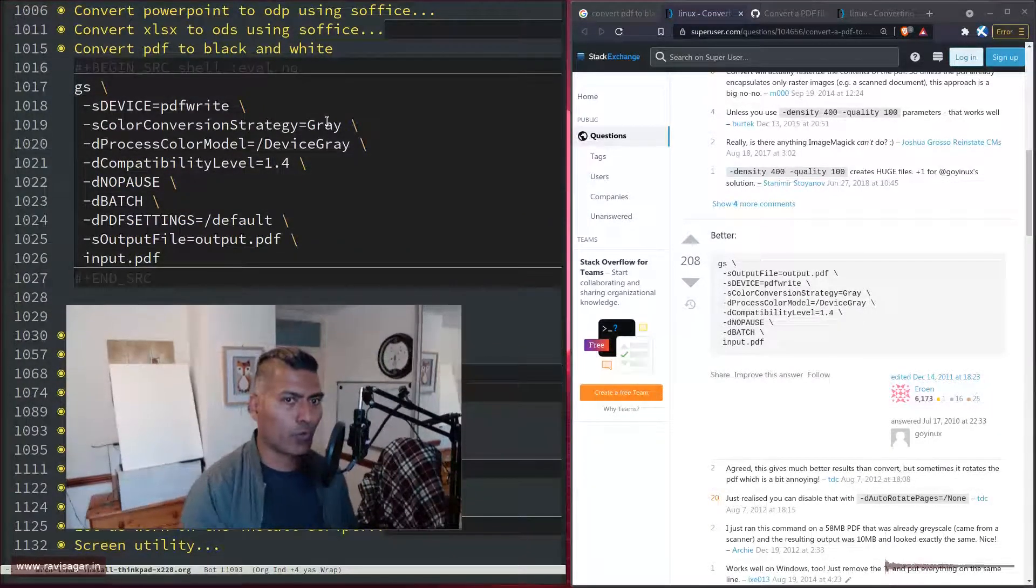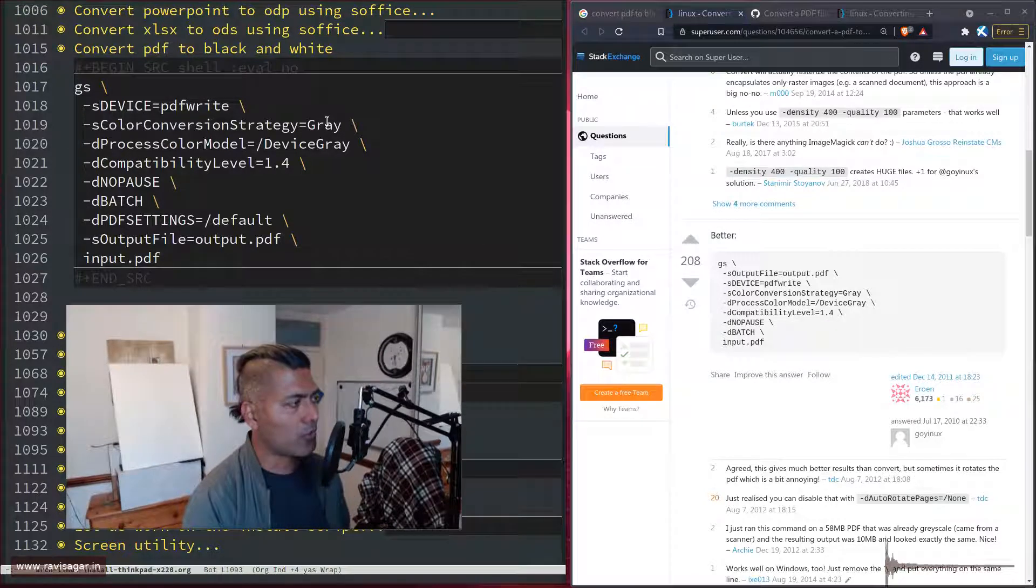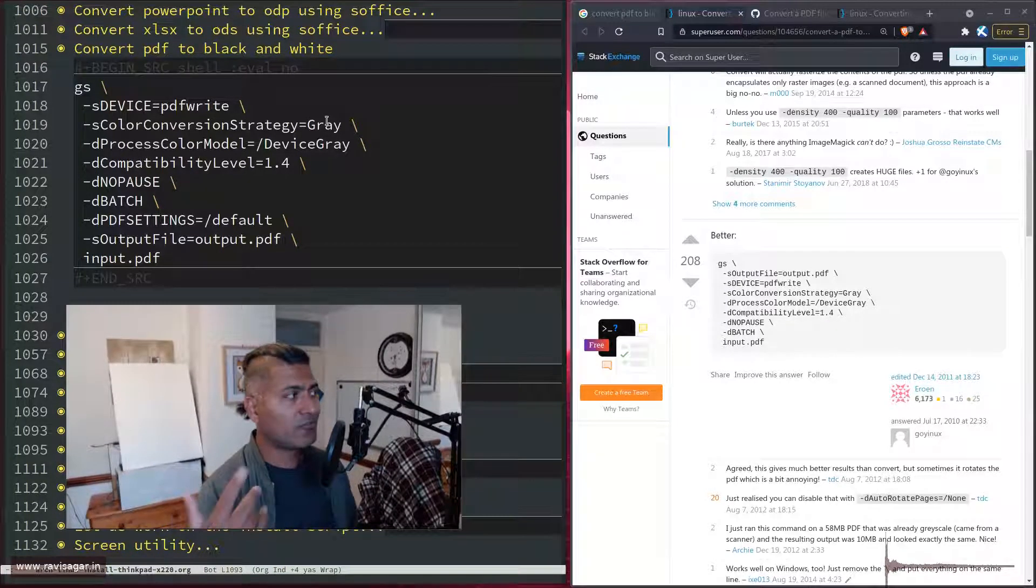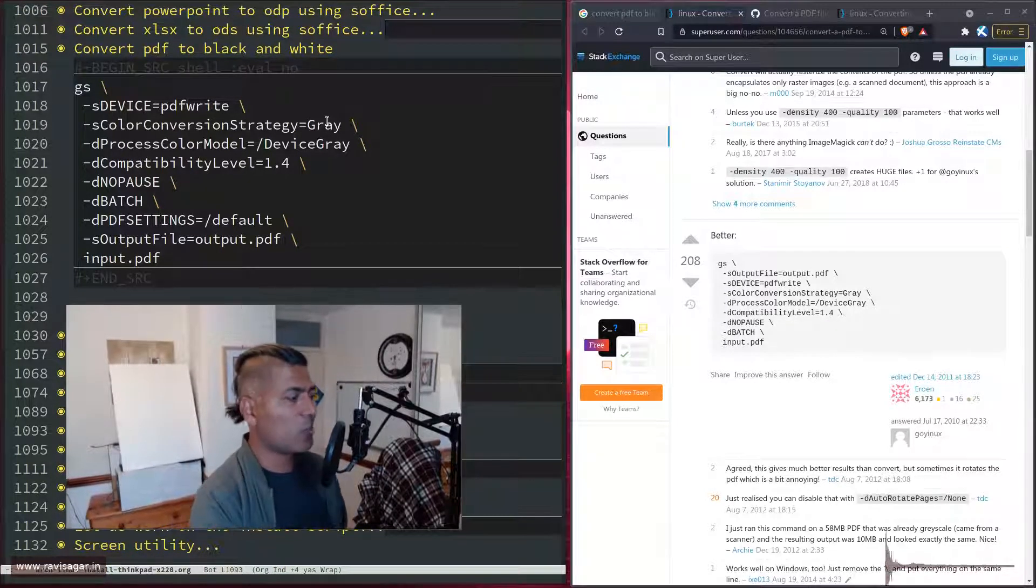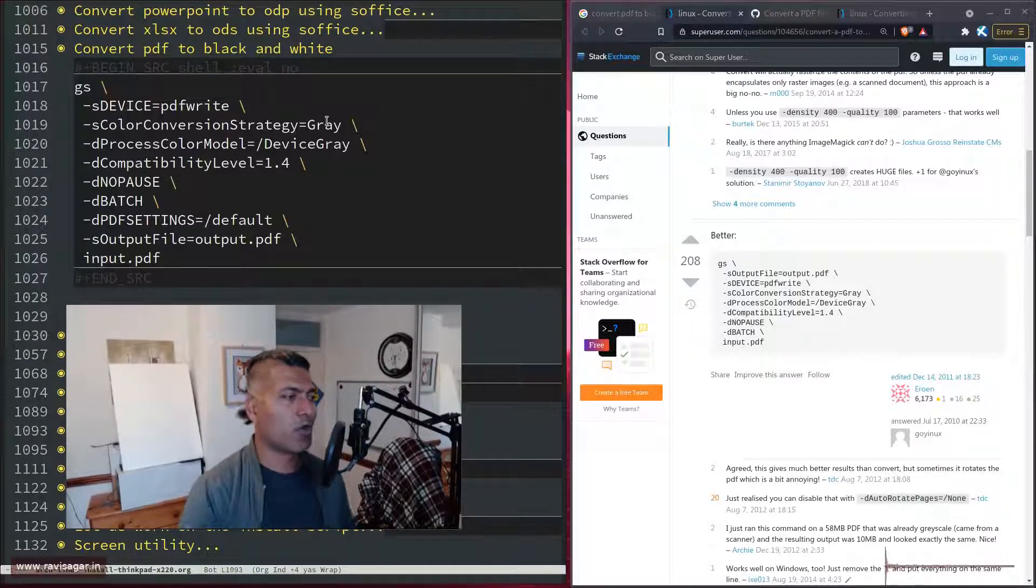I also write my own notes, wherever applicable, so that if I look at my command, and if it is in org mode, then you can search, right?